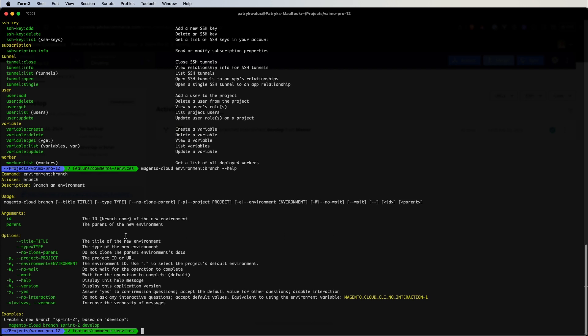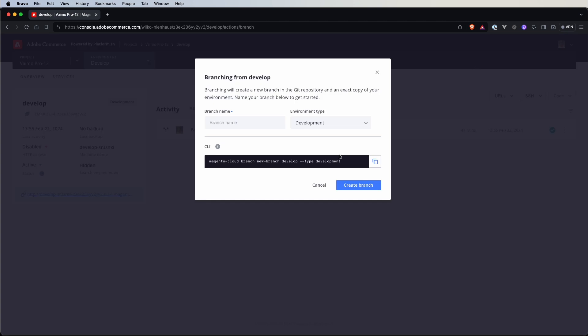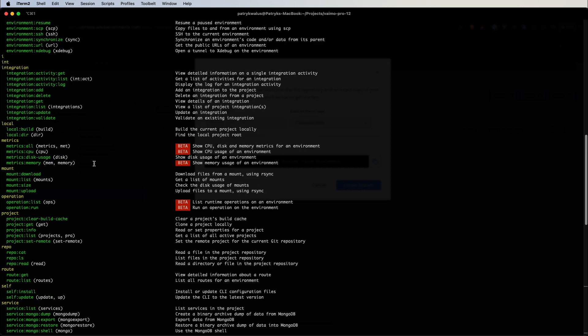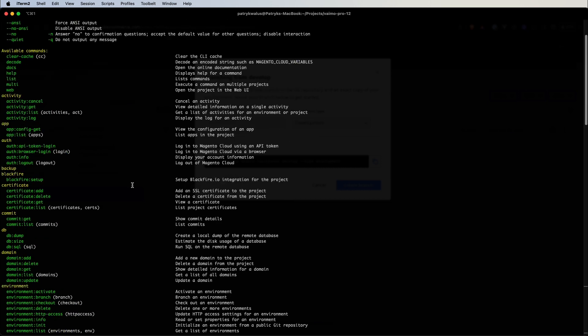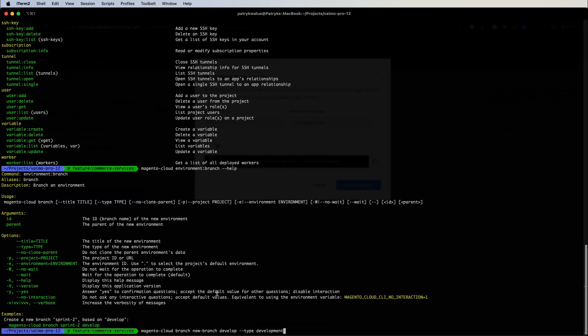And if you remember we actually switch to our cloud console, we go to branch, we can copy this and let's see this in shell. So here it is, so right now Magento Cloud of course branch, this is a shortcut that we can see, so we can either use environment branch or just branch and exactly we have the same here so new branch is the name of our new environment, this argument.